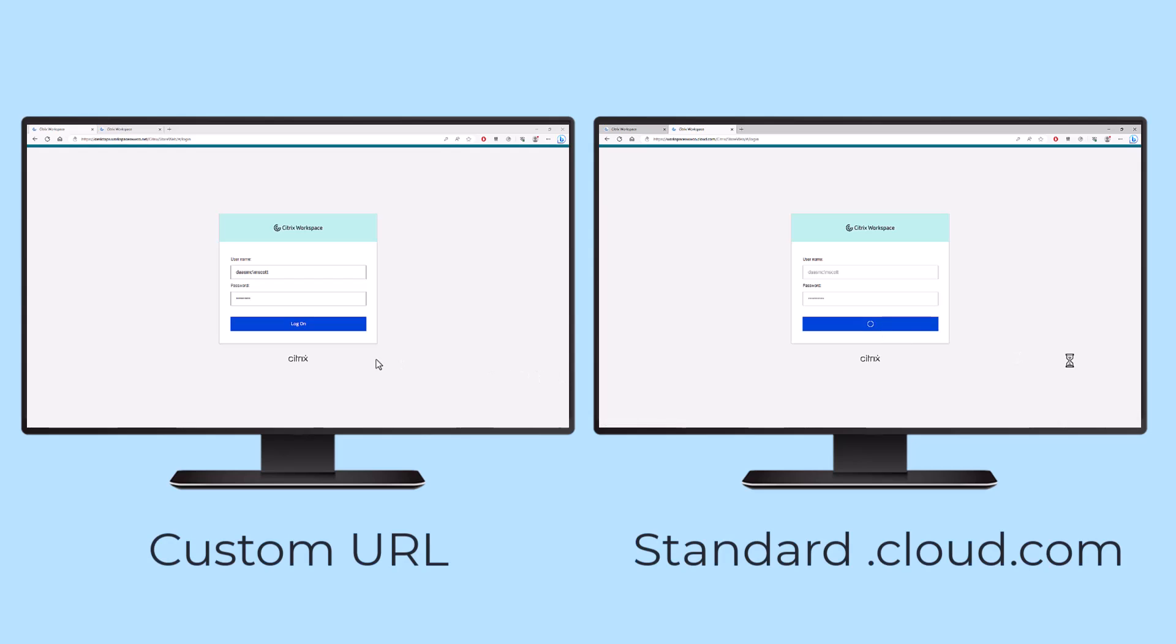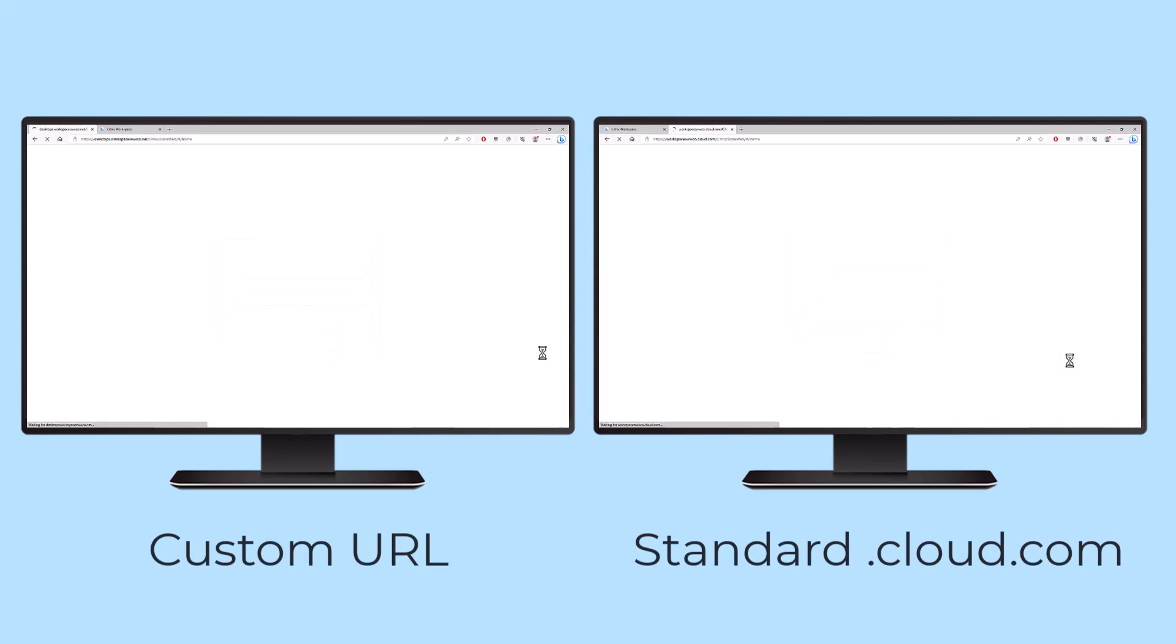With the Citrix Workspace custom URL feature, you can use your company's domain name for employees to access their resources.